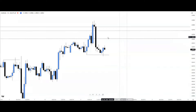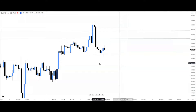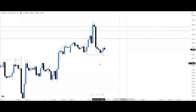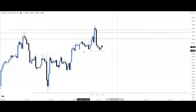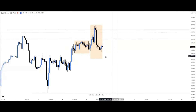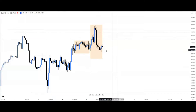The break of structure on the hourly confirms that the setup narrative is bearish, aligning with the weekly time frame narrative and the rejection candle from the daily. Based on price delivery, we can see a consolidation and manipulation phase — we are in the AM of the AMDX model — so we're waiting for distribution to the sell side. This is accumulation and manipulation; we now wait for the D.